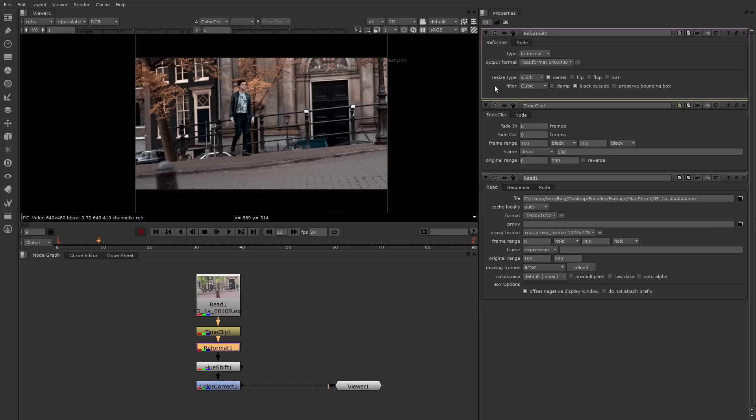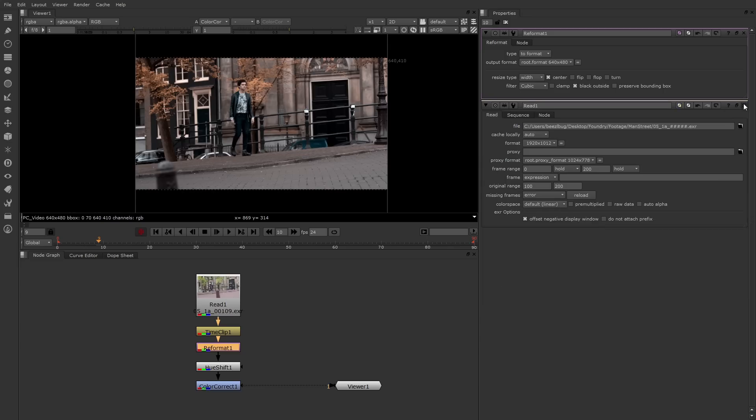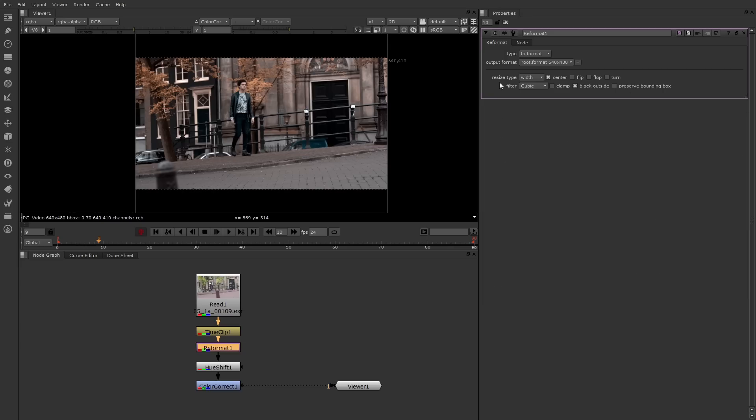This property is also shared by transform nodes. What the filter does is it averages the pixels whenever there's a scale, a rotate, or a translate. For example, if an image is scaled down, that means pixels have to be thrown away. If an image is scaled up, pixels have to be replicated. The filter ensures that that operation maintains the highest amount of quality.